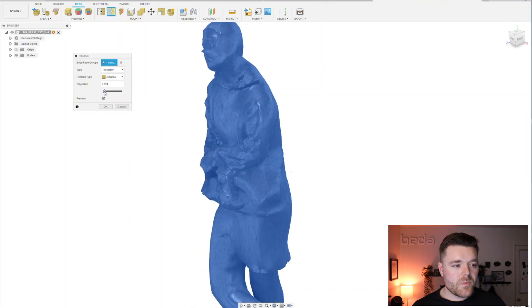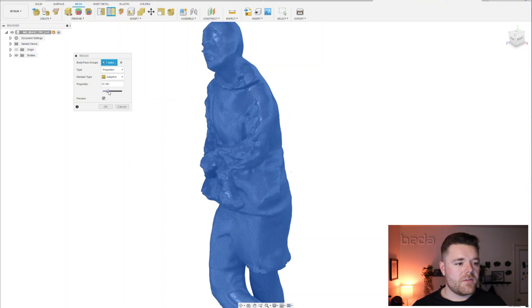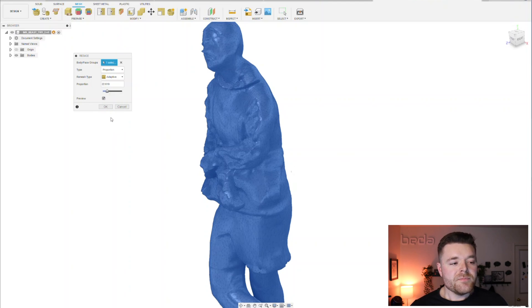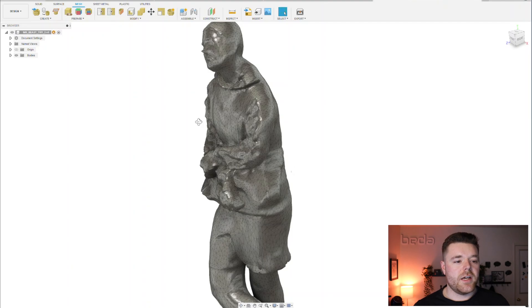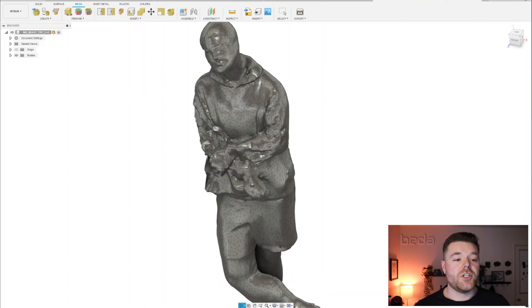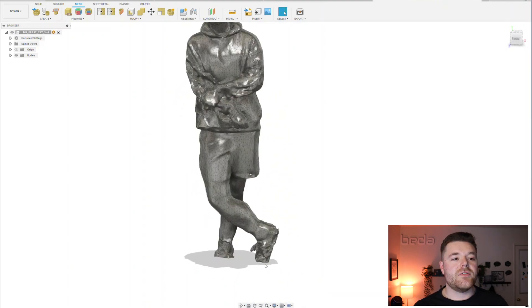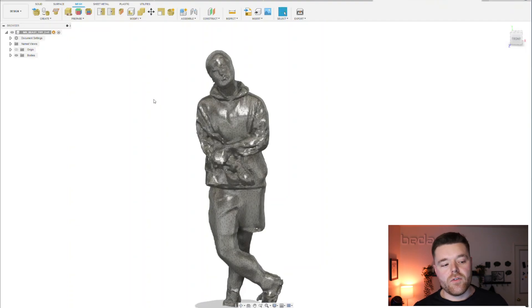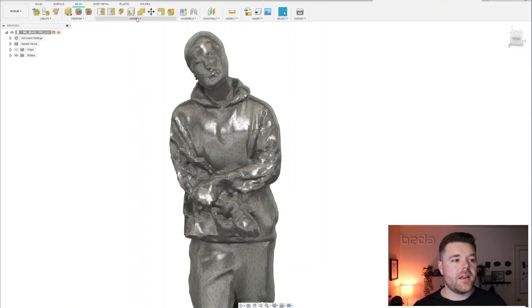But for the purpose of this example, we'll keep it around 27, so let's do like 22. We'll click OK and it will reduce the mesh density. So it's not as defined as that STL file. We recognize that.